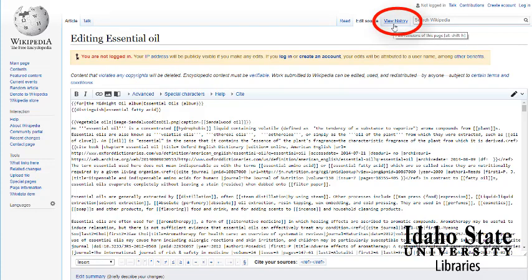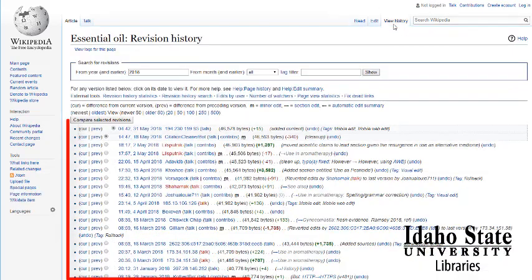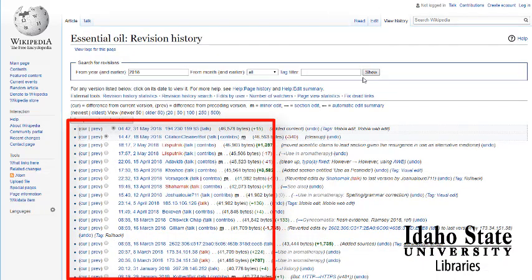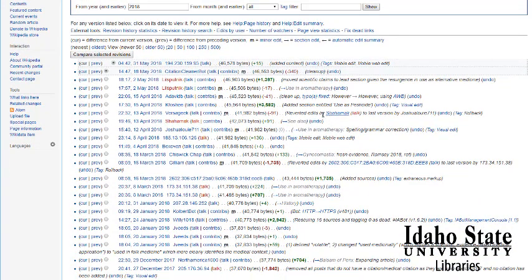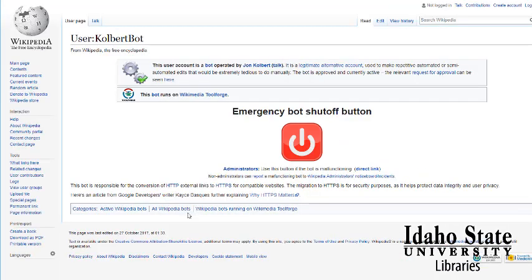So we'll click on view history. Here you sometimes have some usernames — these are people who have actually registered. Other times all you have is an IP address. Unlike Encyclopedia Britannica, where we actually know where that person works and their credentials, all we can really find here is — we'll click on one of these — and it talks a little bit about the user. But this one is a bot, so it doesn't really tell us anything.